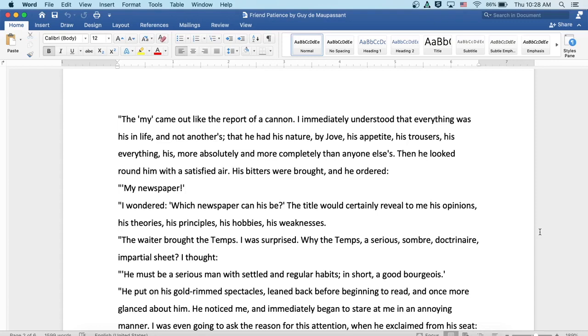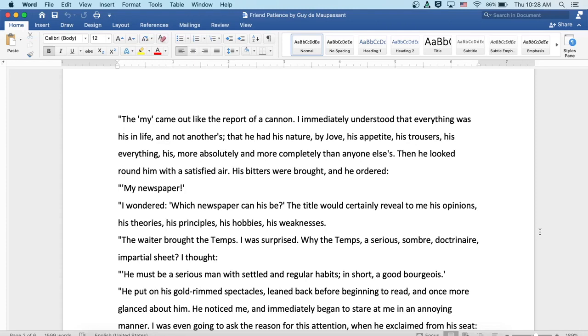Then he looked round him with a satisfied air. His bitters were brought, and he ordered my newspaper. I wondered, which newspaper can his be? The title would certainly reveal to me his opinions, his theories, his principles, his hobbies, and his weaknesses. The waiter brought the Times. I was surprised. Why the Times, a serious, somber, doctrinaire, impartial sheet? I thought, he must be a serious man of settled regular habits. In short, a good bourgeois.